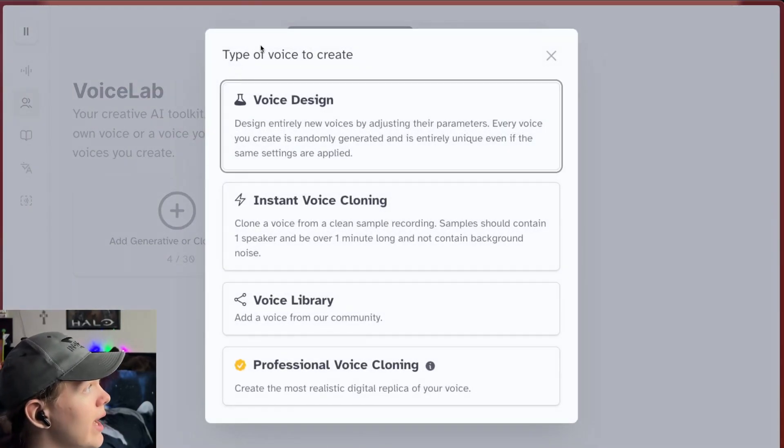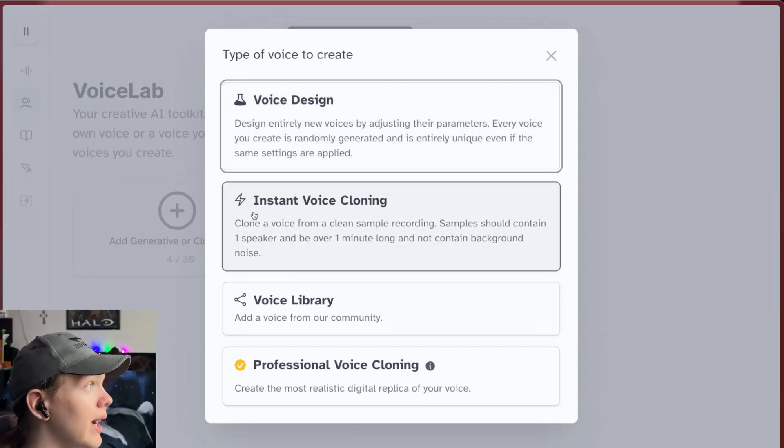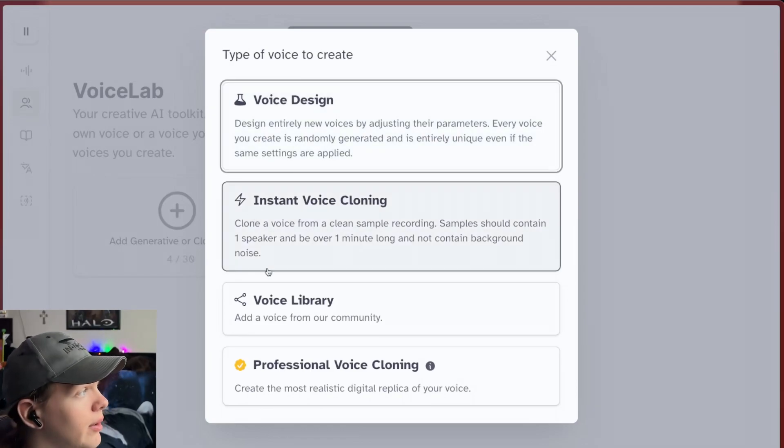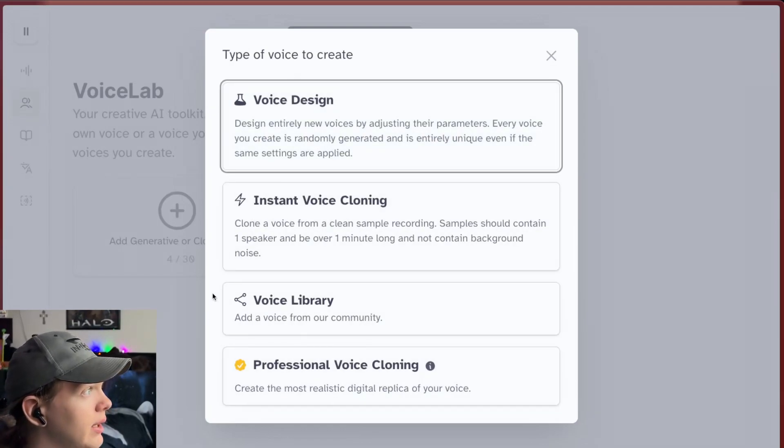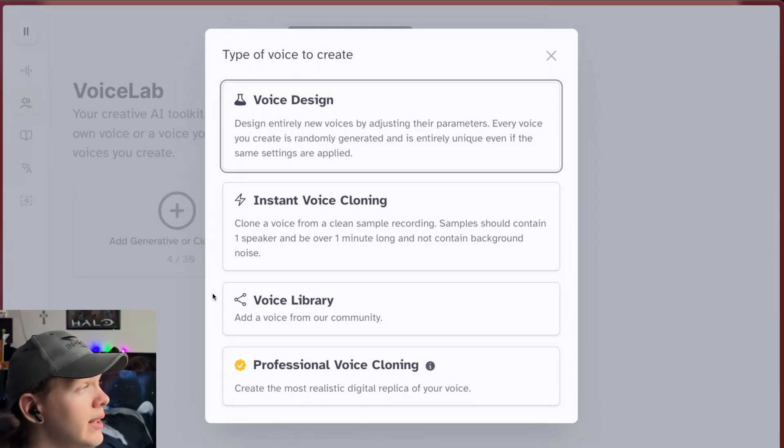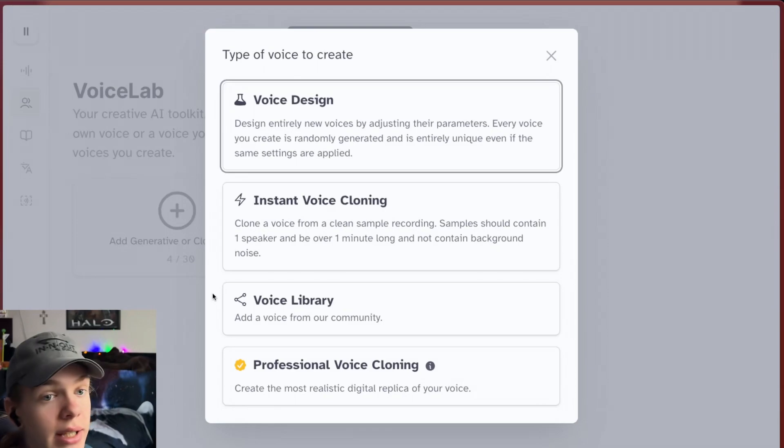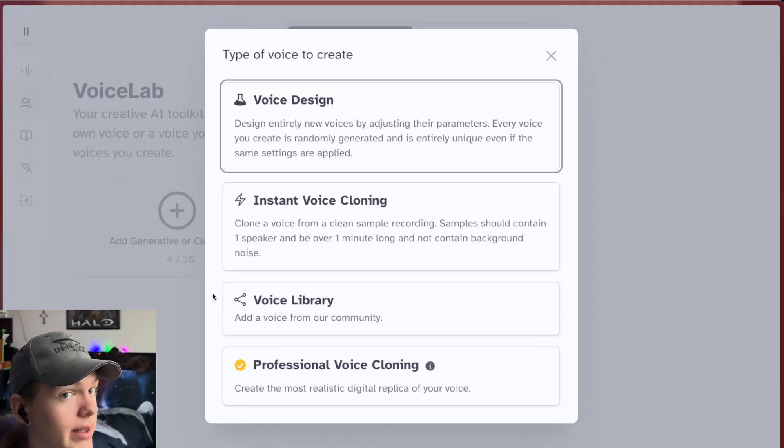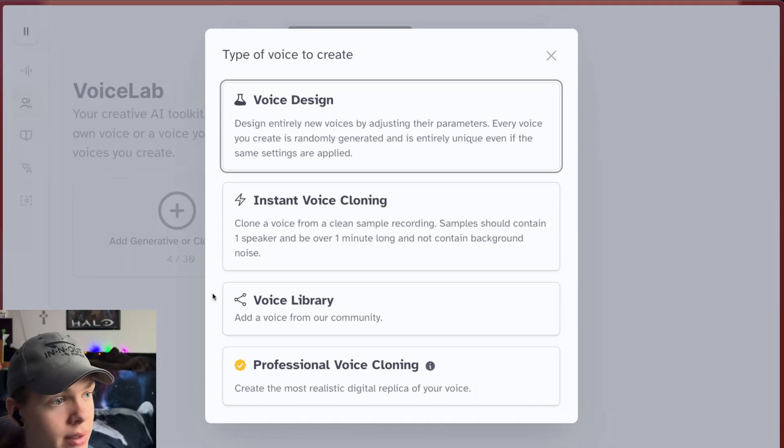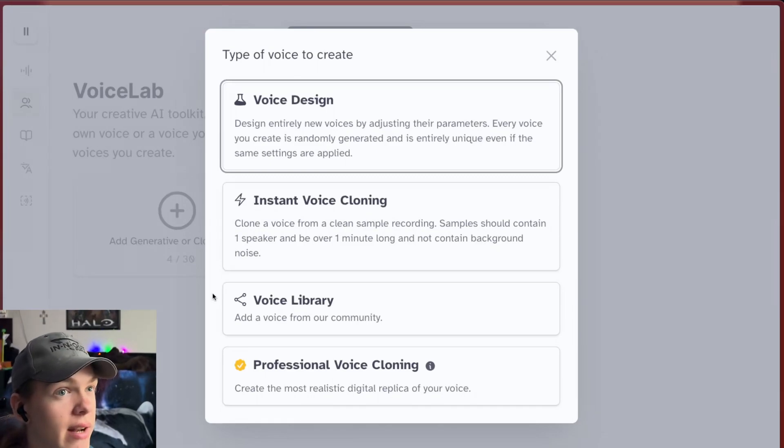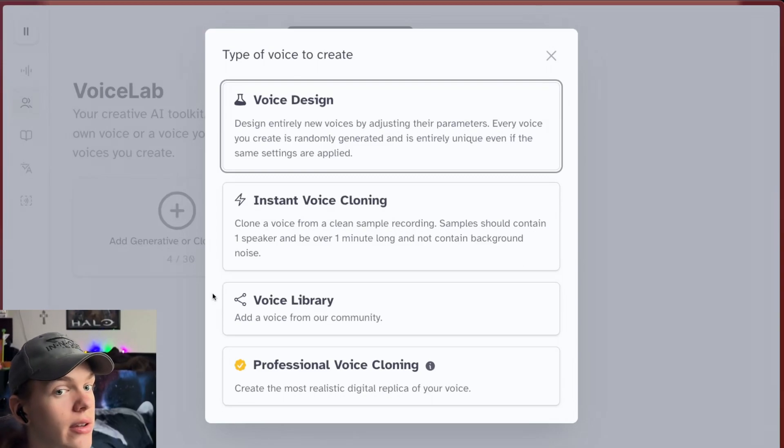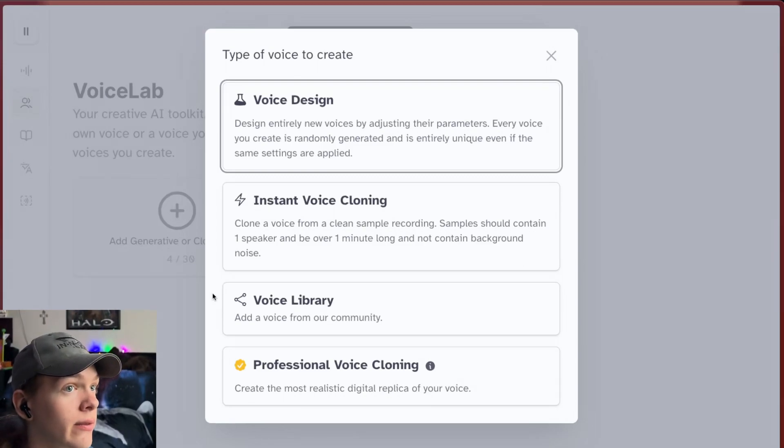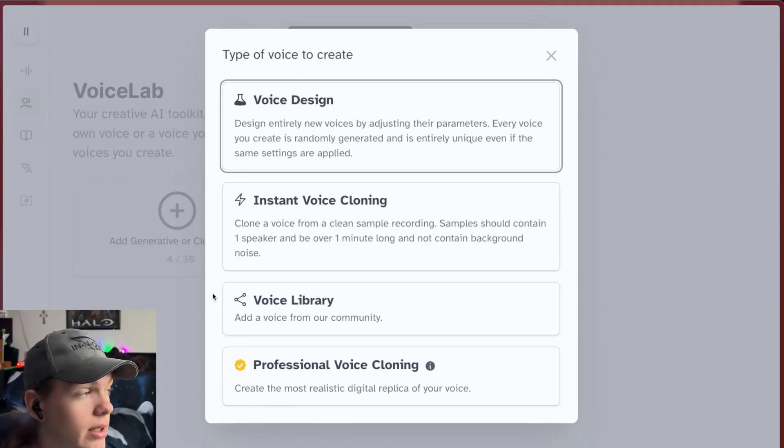You want to click that and you can choose the type of voice to create. We can do voice design, instant voice cloning, voice library, or professional voice cloning. The difference between the instant and professional cloning is that the professional one is the most accurate sounding. However, it does require more involvement. I think Eleven Labs does kind of verify it is your voice and not anybody else's voice. So there's somebody who works at Eleven Labs who has to verify and sign off on that voice cloning before you can actually use it.